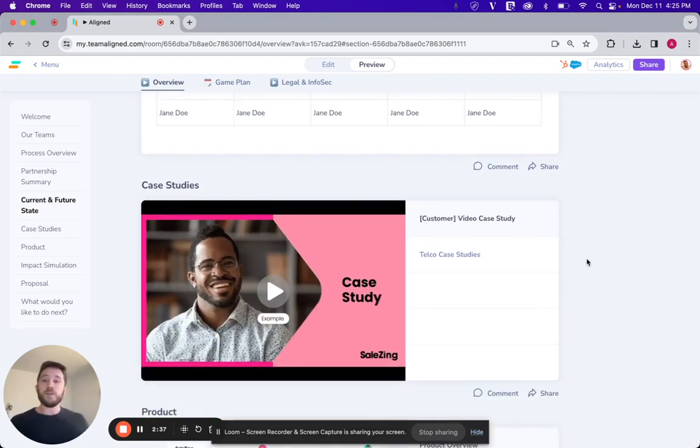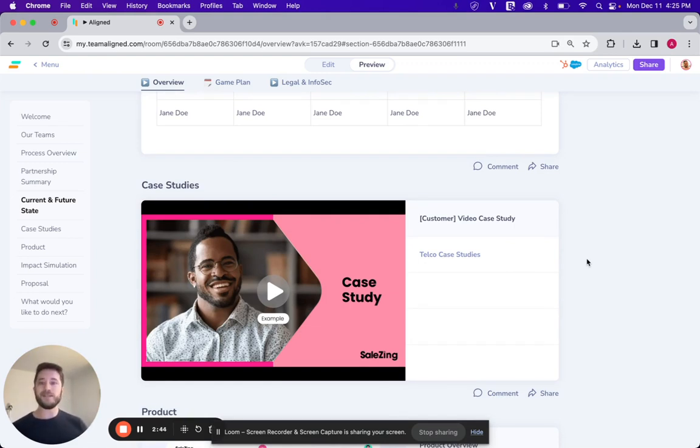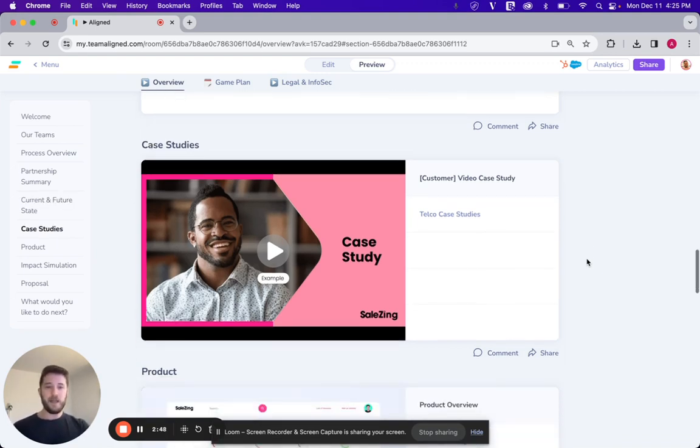Want to also use social proof as well. They're going to take their team's word for it, but it's even better if we've got similar case studies, use cases from businesses like theirs that have seen success as a result of the technology.